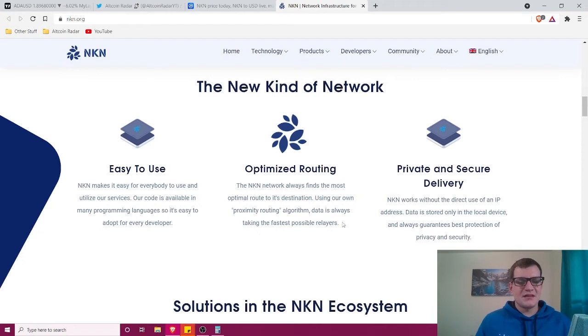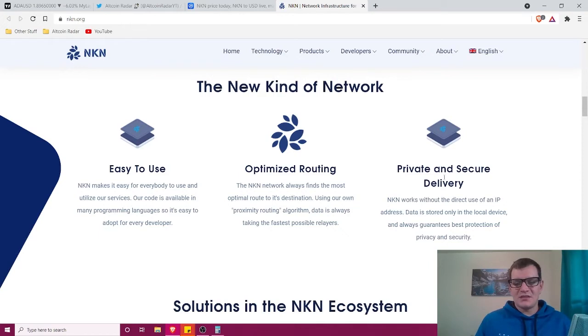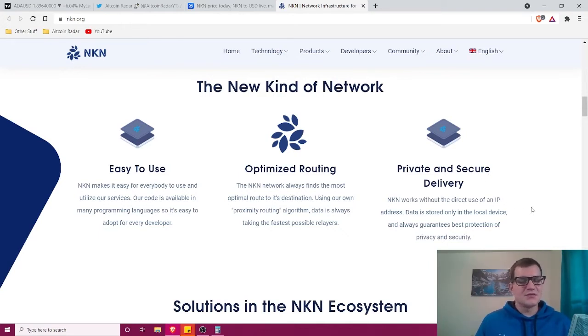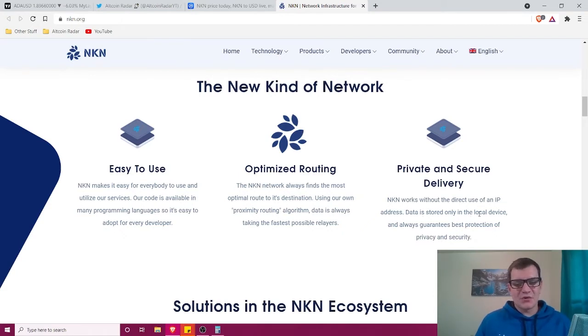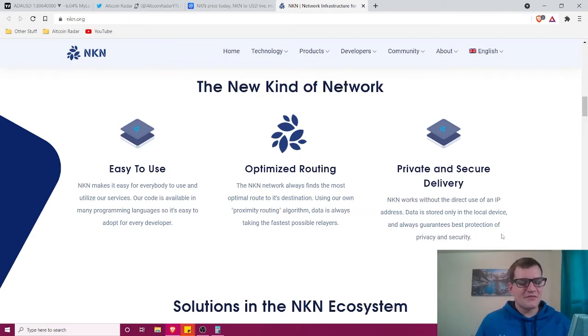It's private and secure delivery—NKN works without the direct use of an IP address. Data is stored only in the local device and always guarantees the best protection of privacy and security.